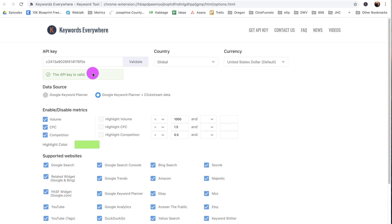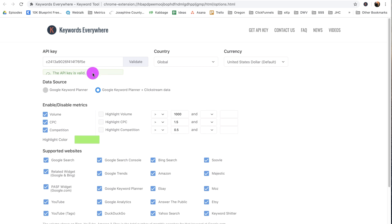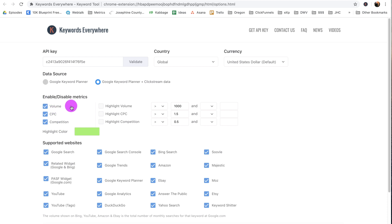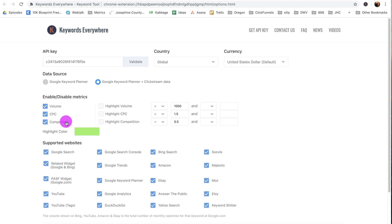My API key is valid. Now, while we're in Settings, let me just talk about a few things. Keywords Everywhere measures volume, CPC, and competition. These are the main things that it does. Volume is the number of searches for a given term per month. CPC is the cost per click, what advertisers are paying for every click. And competition is a number between 0 and 1 which shows you how much competition there is for a given search term. The higher the number, the more competition, the harder it is going to be to rank for that.